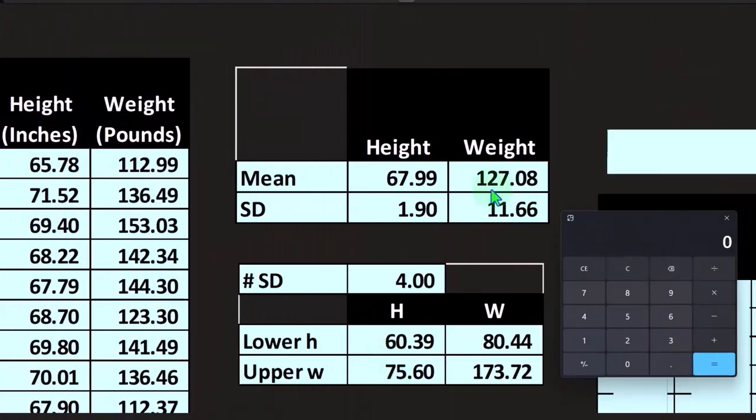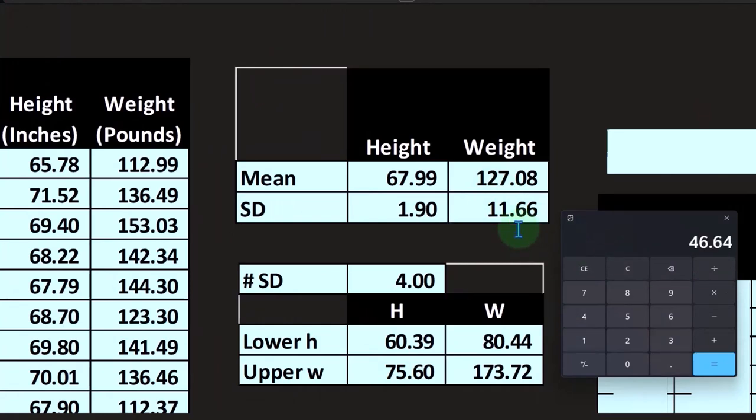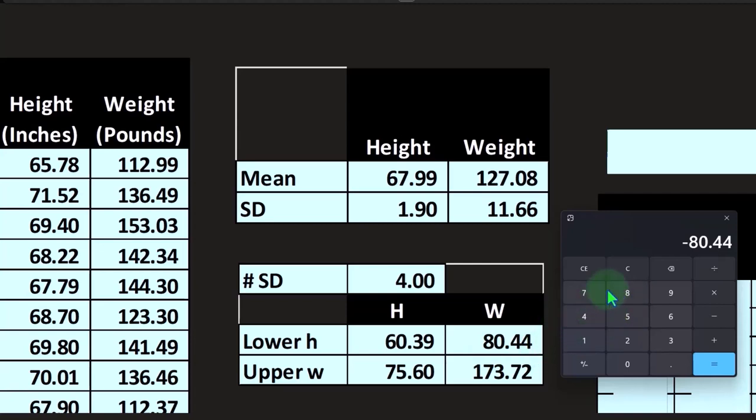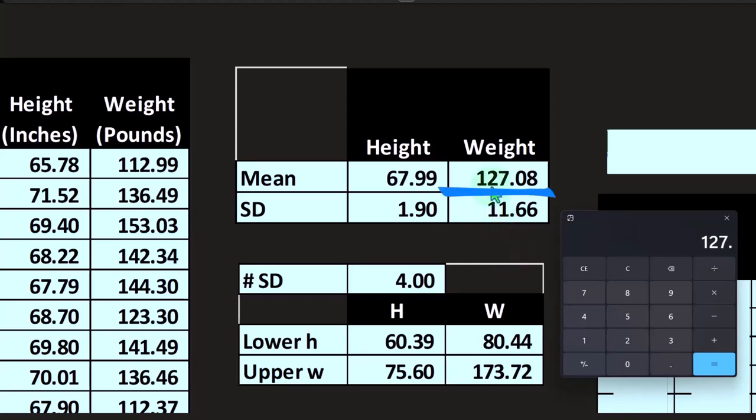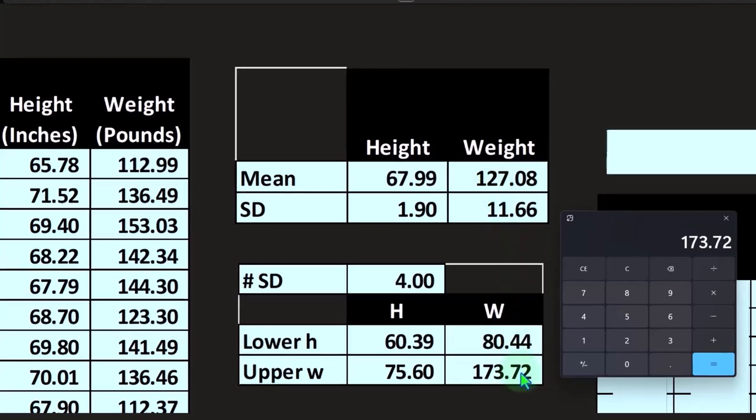Let's do the same here. The standard deviation is 11.66 times four minus the middle point 127.08. That gives us the low point, which is negative. You're not going to have negative weights. It's not negative, it's going to be 80 as the low point. And then the high point, let's do it the other way: 11.66 times four, and then plus the 127.08. That's going to give us 173 on the upper point for the weight in pounds.